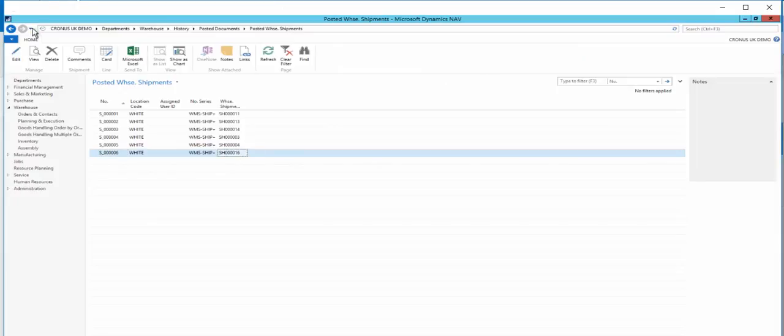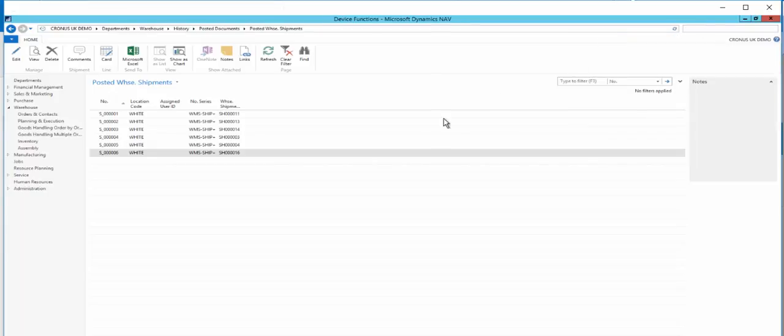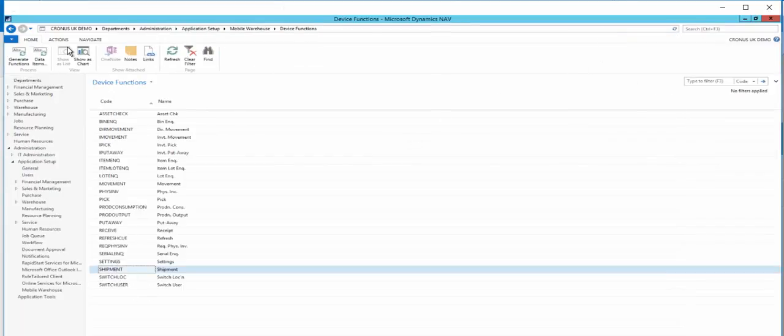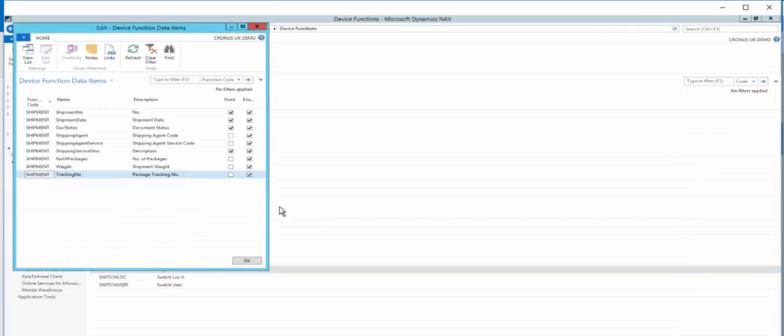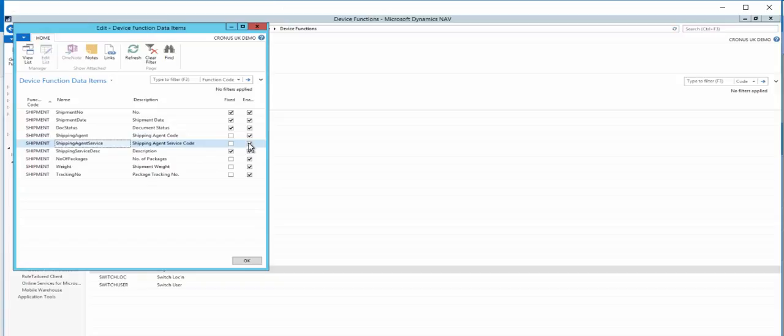Within NAV, we can review the setup for the device. If we go to the device functions page, and choose shipment, then data items, we can decide which data items we want to collect from the device. If we untick in the enabled column for shipping agent service, for example, then the device will not ask for this information.